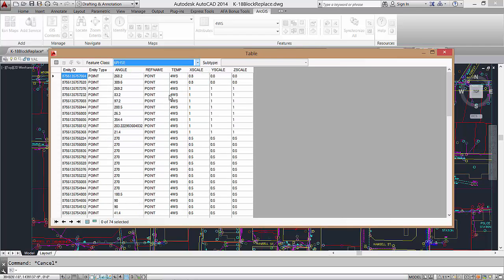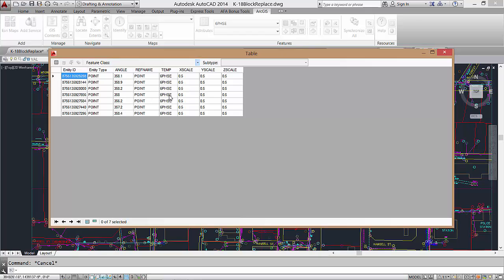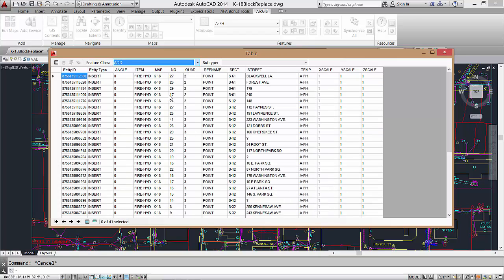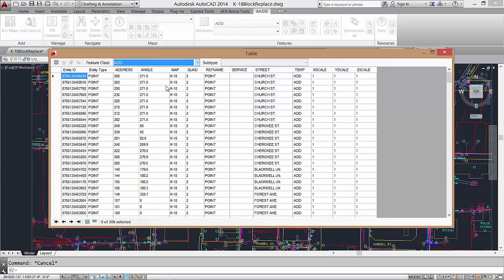If the refname value includes the word point, I will be drawing a point symbol. Otherwise, I can calculate the field to include a block name to draw blocks instead.